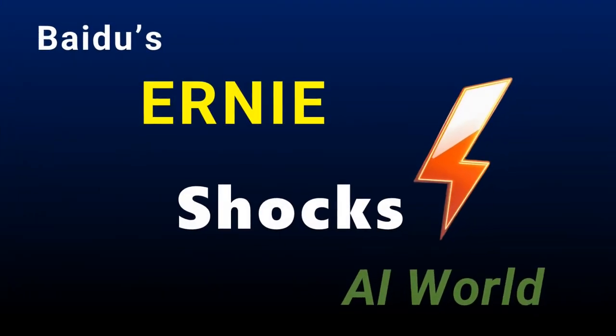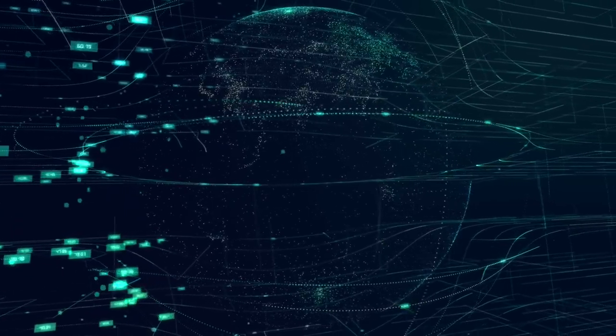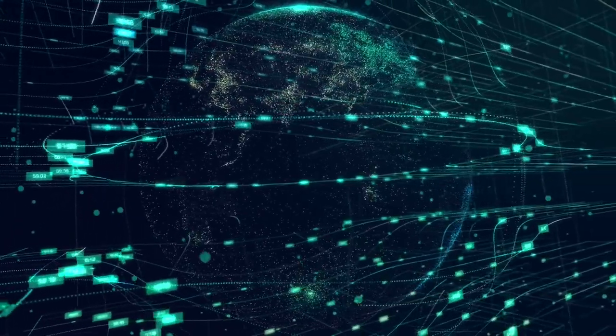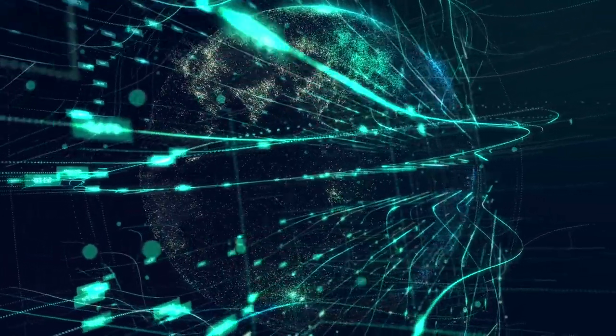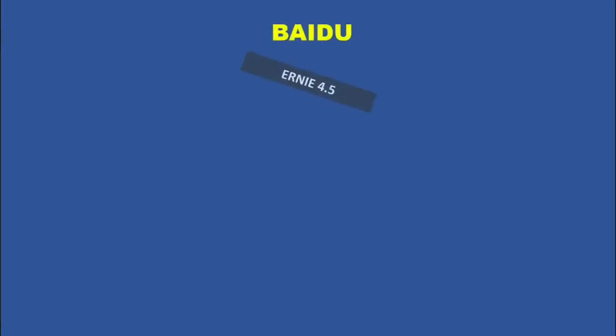Another day, yet another big news in the world of artificial intelligence. Baidu has just unveiled two groundbreaking AI models, Ernie 4.5 and the deep-thinking Ernie X1.